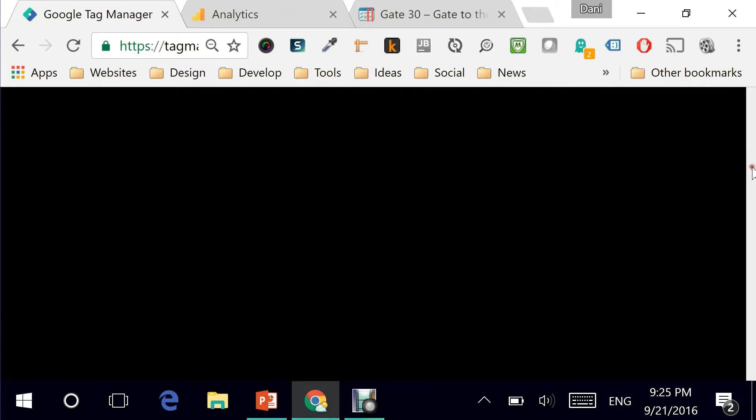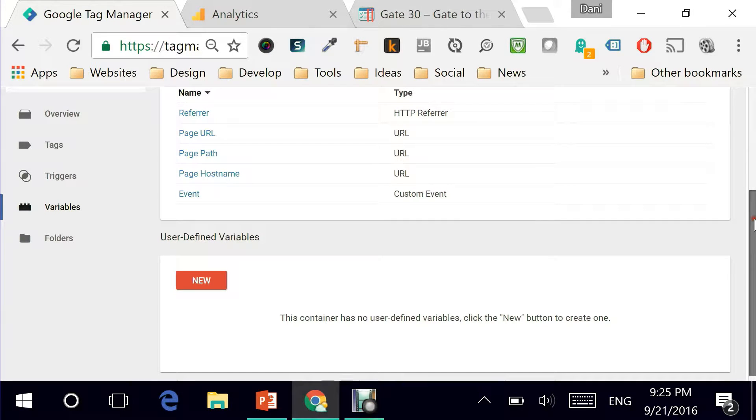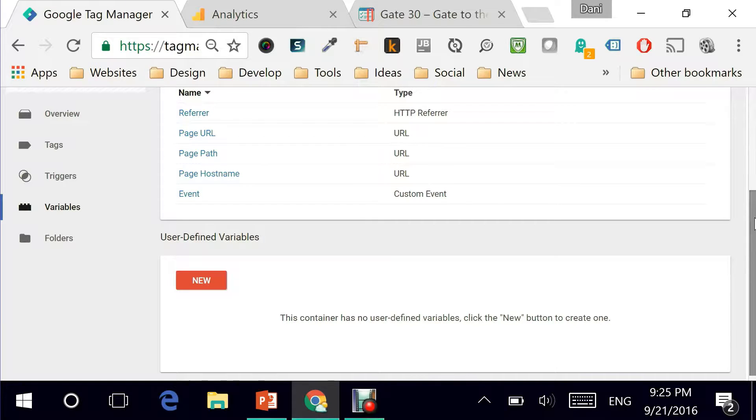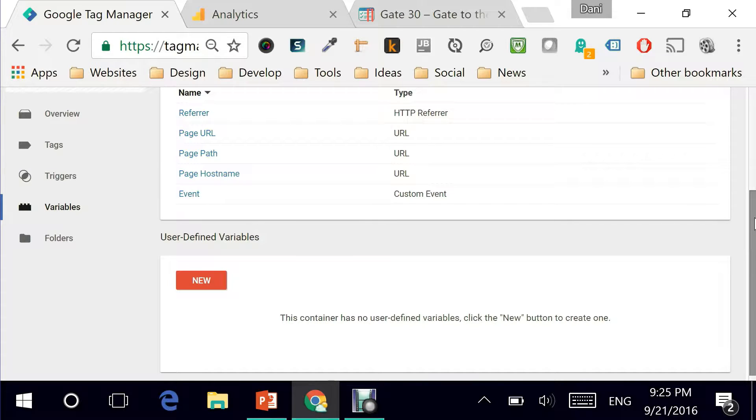So if you want to have a constant there that will resemble or be the value of Google Conversion ID or probably a Google Analytics ID, you could do that, and we're going to do this in a minute.